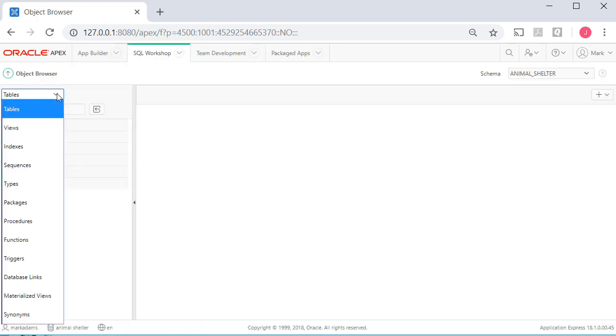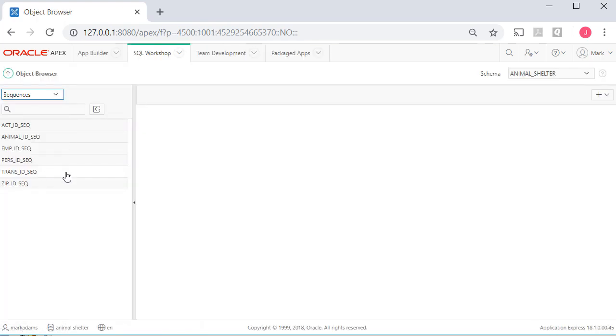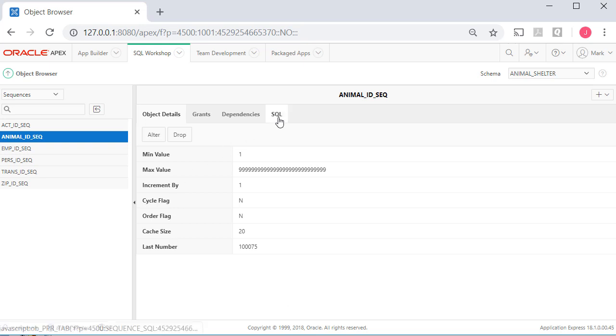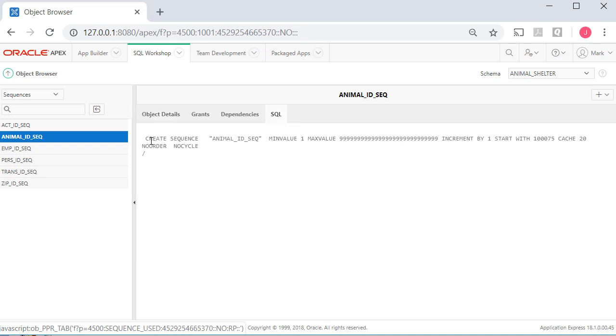And I just want to point out that we can go to the sequences that were created when we ran scripts earlier, such as things like Animal ID. This sequence is going to give us a unique number for each one of the animals that we have in our animal shelter. You can go to the SQL tab and see the actual SQL code. It was also viewable within the script that we ran.